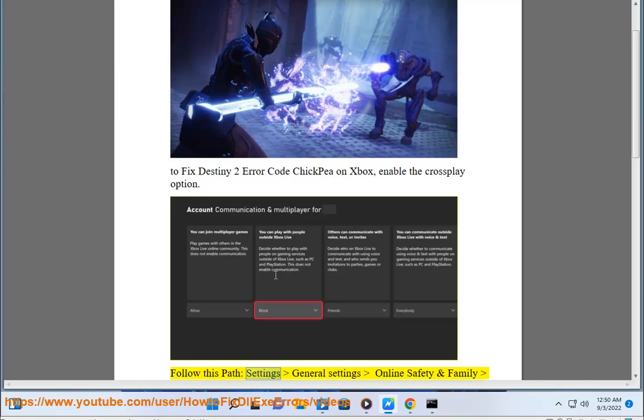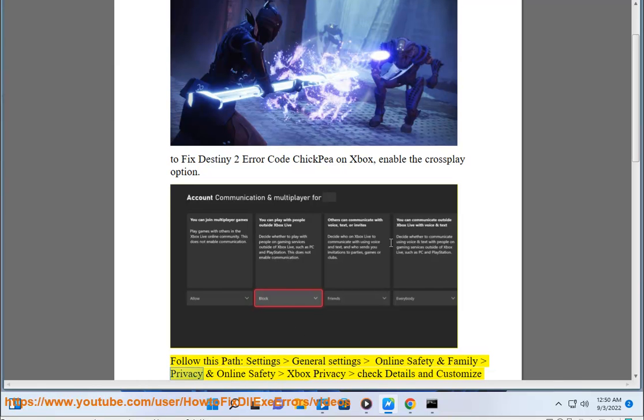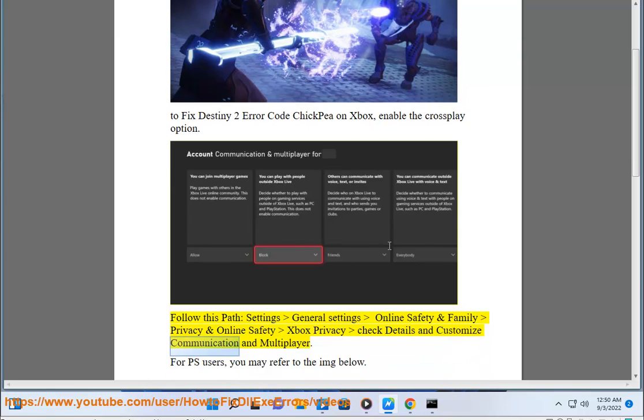Follow this path: Settings > General Settings > Online Safety and Family > Privacy and Online Safety > Xbox Privacy > Check Details and Customize > Communication and Multiplayer. For PS users,